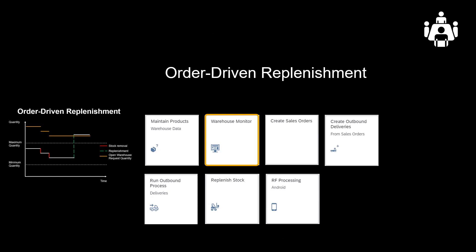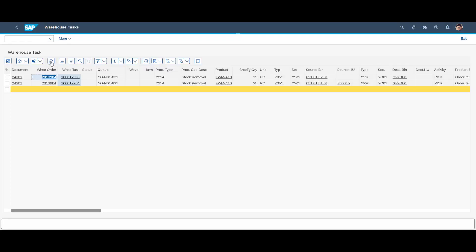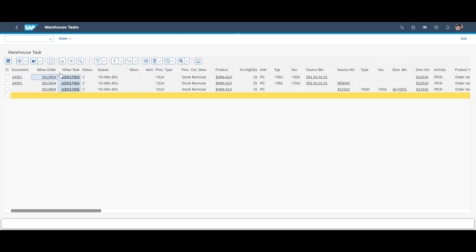The warehouse monitor confirms what we already know. The sales order was fulfilled through two pick tasks. The total quantity was moved together in the same pick HU to the goods issue zone.